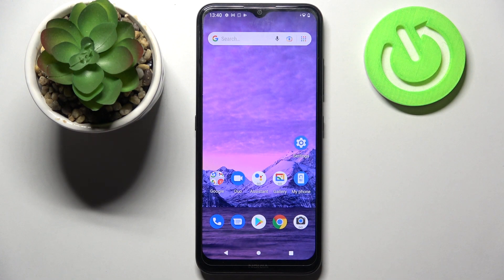Hi! In front of me is Nokia 1.4 and today I would like to show you how you can block all app notifications from chosen apps on this smartphone.